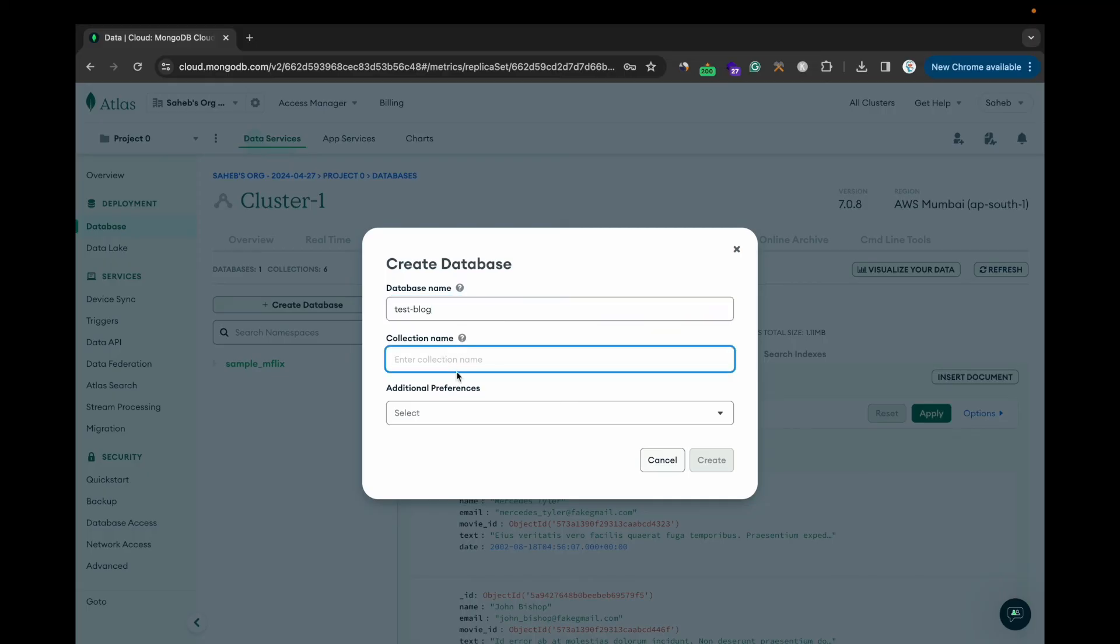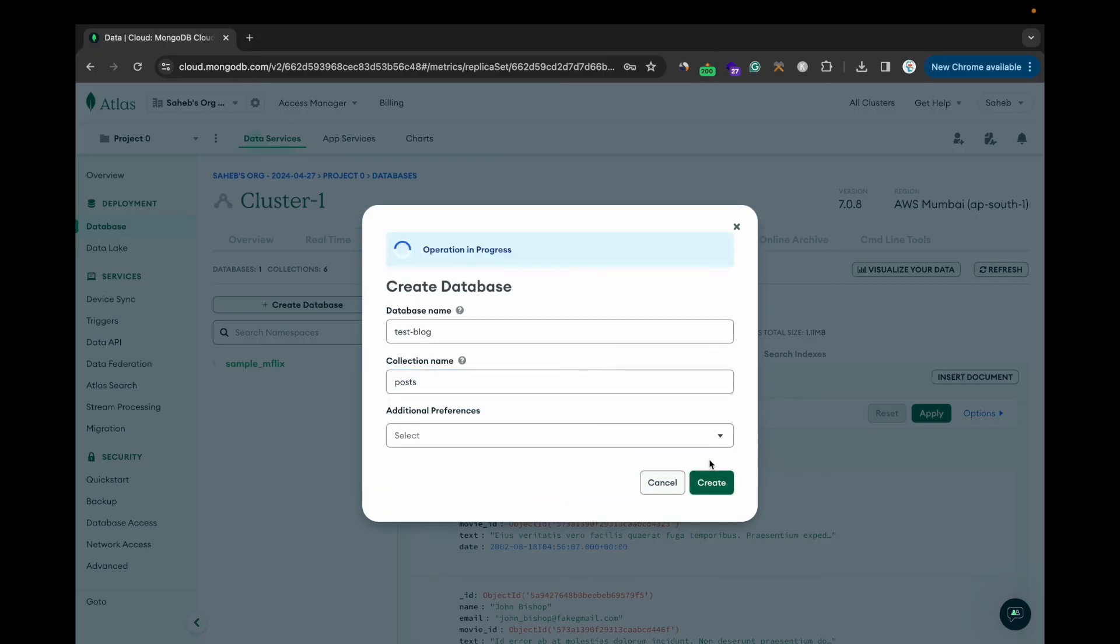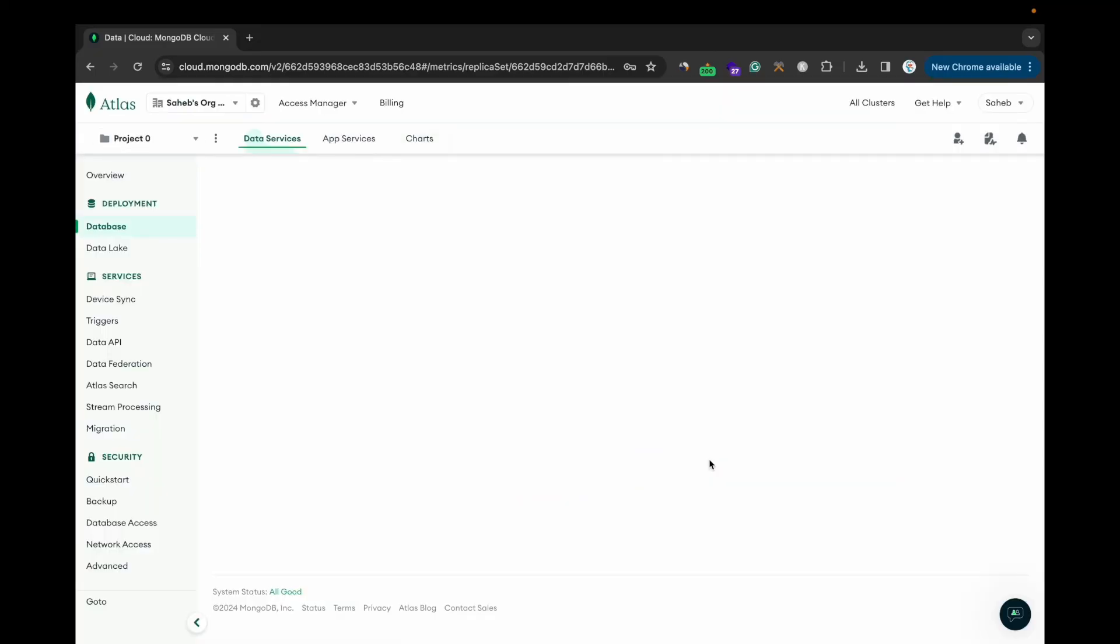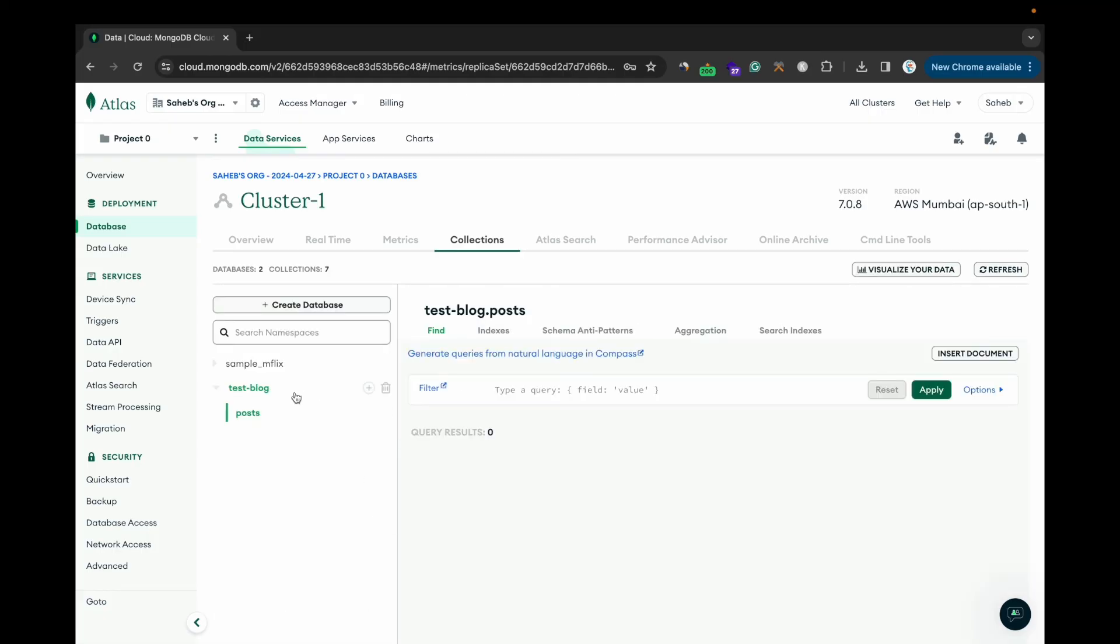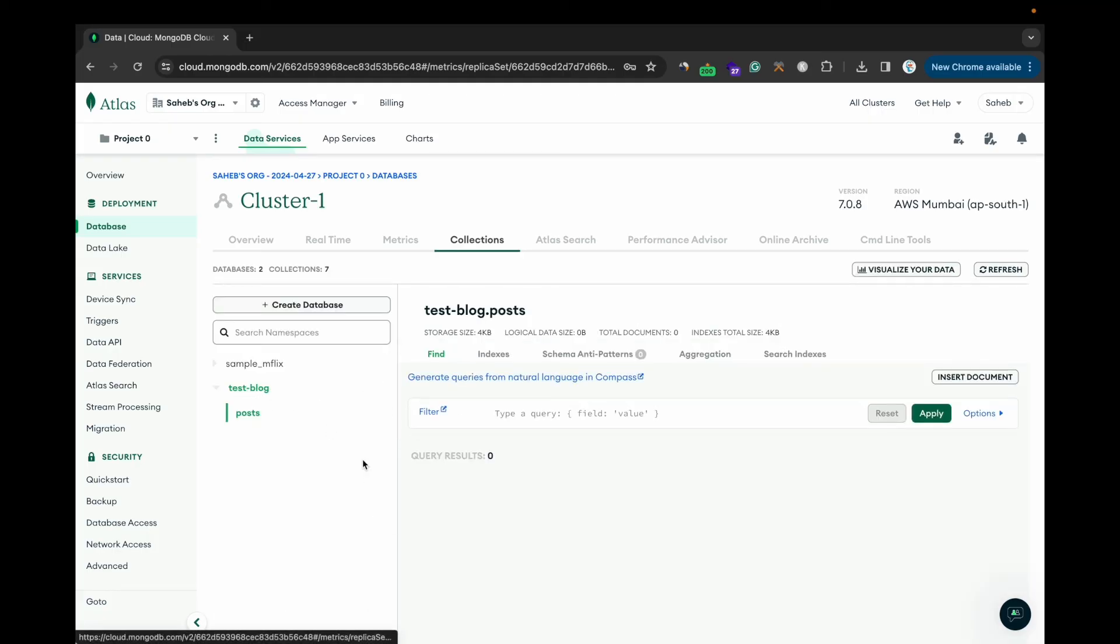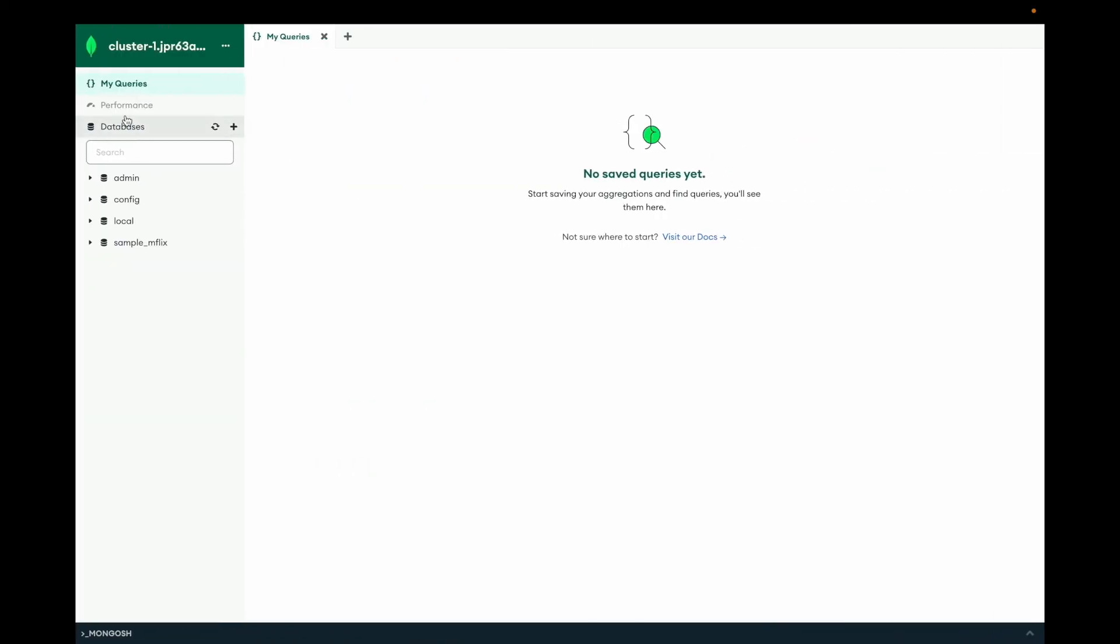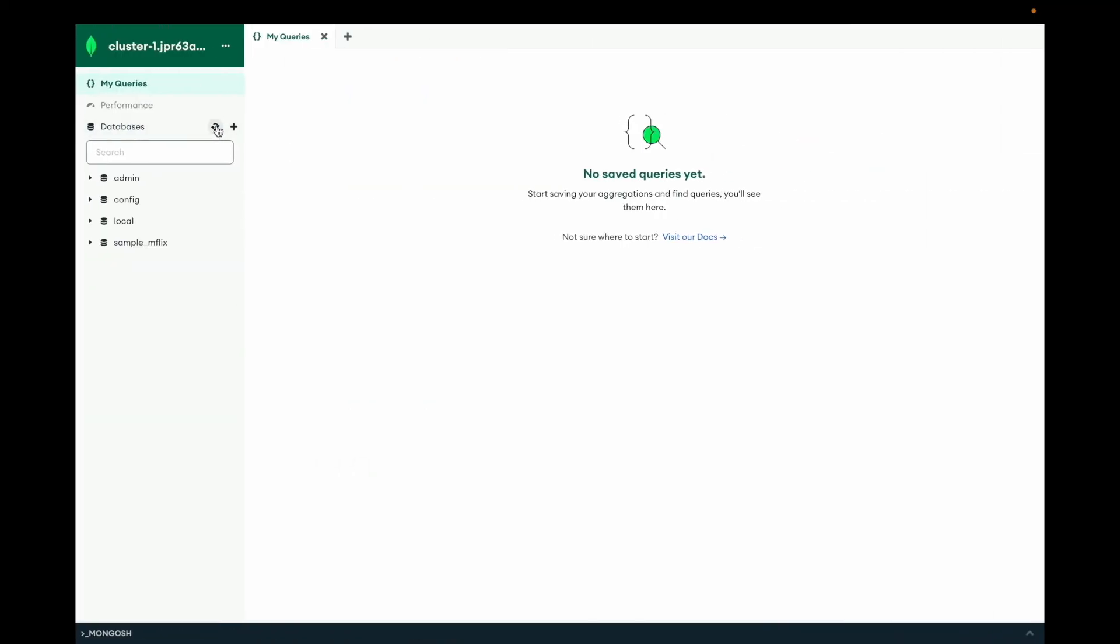So your new database is created. You can check, you can hit refresh, and now you see the test blog is here.